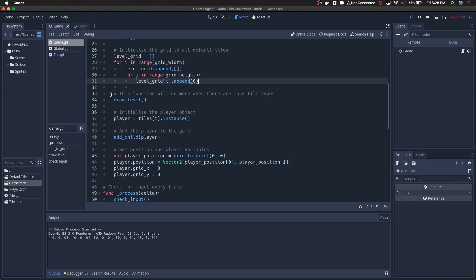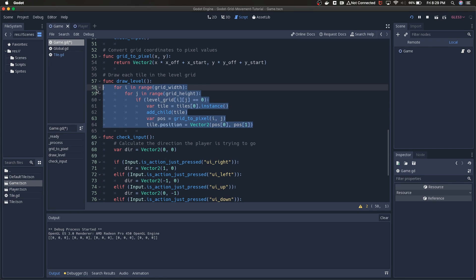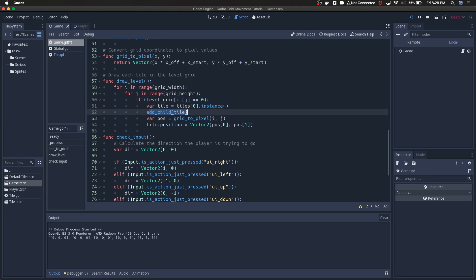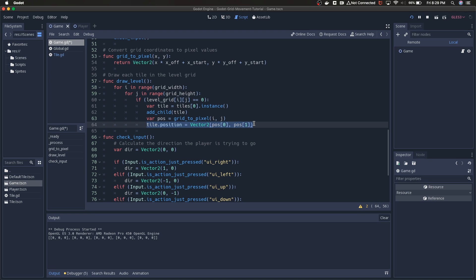Draw level is referring to a function lower down right here that is just stepping back through that 2D array. Then it's saying if the level grid at this position is equal to zero, that's kind of the arbitrary number I've set for default tile. We're going to grab an instance of that tile, add the tile to the parent, to the game.